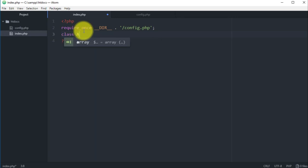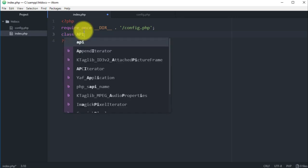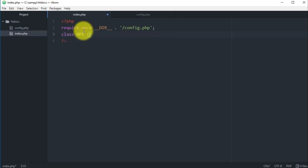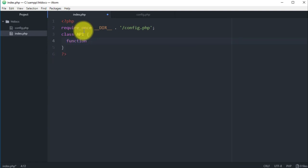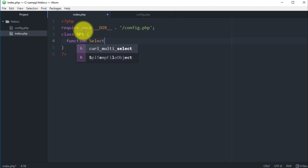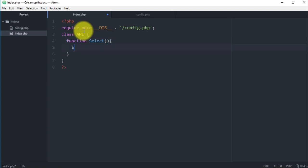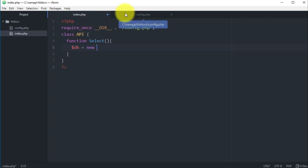Now we will have another object here, so we have class. Let's name it API, and then here we will have a function. I named it select because this function is gonna just select the data from the database. Remember, with an API you can delete data, you can insert, select. In our case we will just select the data.